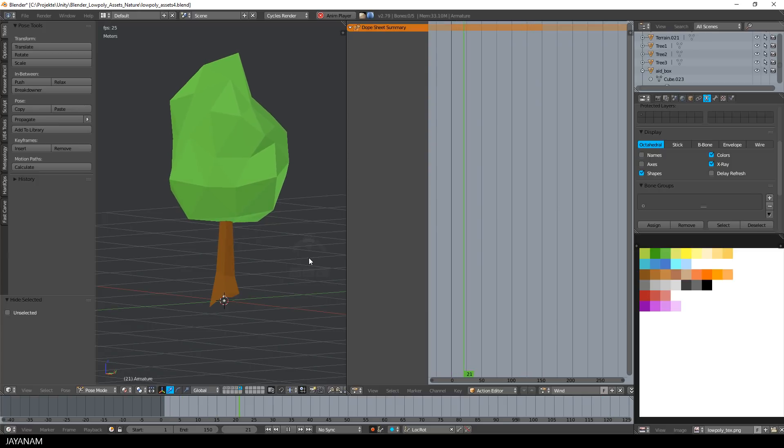And that's it for the wind effect. In the next part I will show you how to export and use this in Unity and my free low poly game kit.